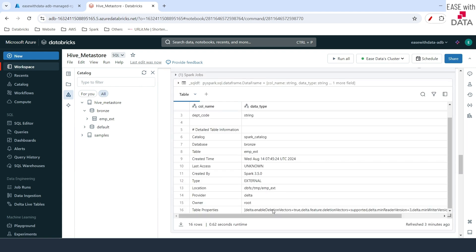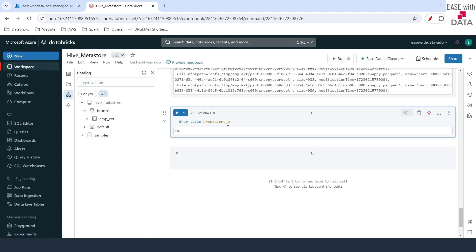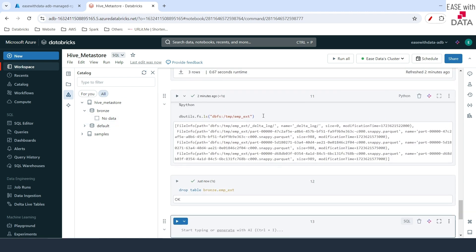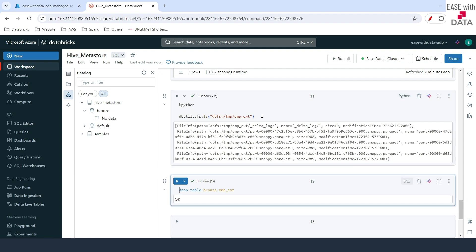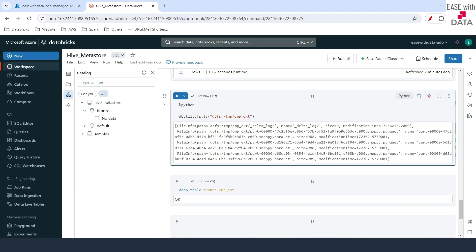Let's do the same thing — we'll drop the external table now. I'll add underscore ext at the end and run this. The table is dropped. Let me refresh this, and you can see there is no data. Now let's go ahead and check the same dbutils command at the external location. If you see, the data still exists. This is the main difference between a managed table and an external table.